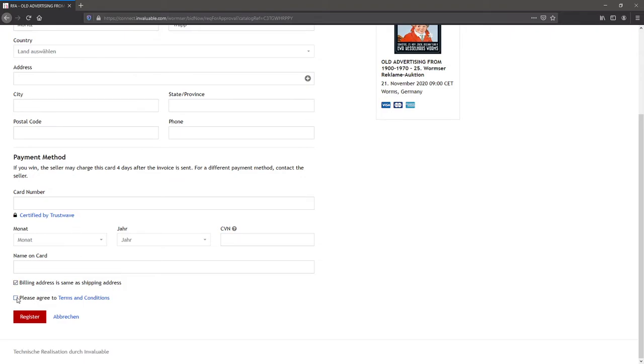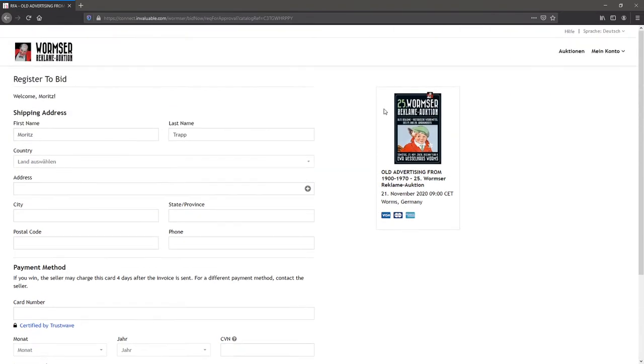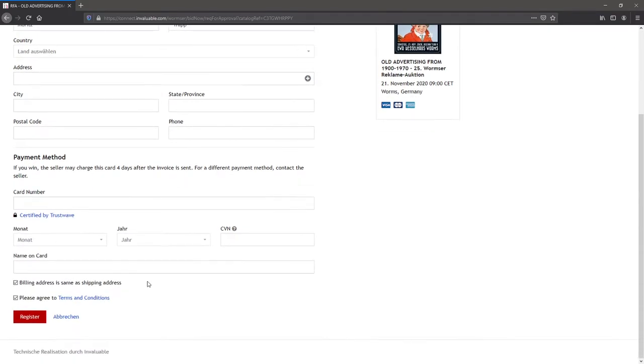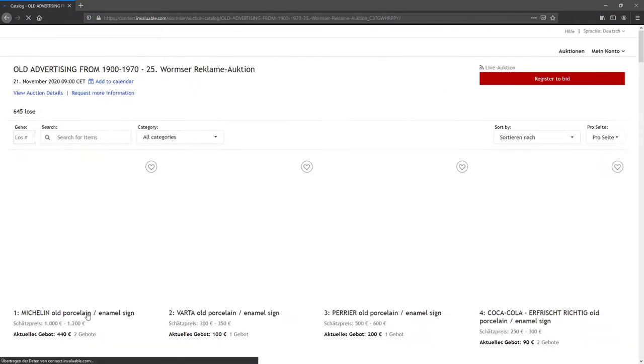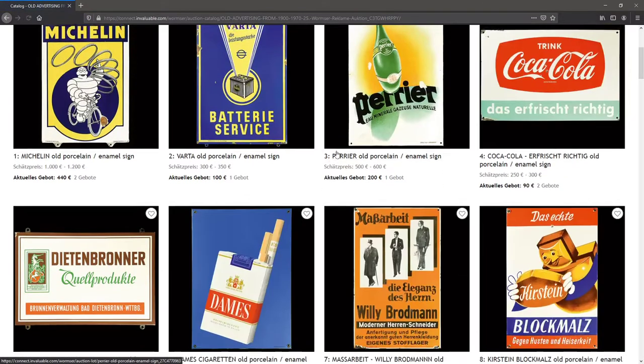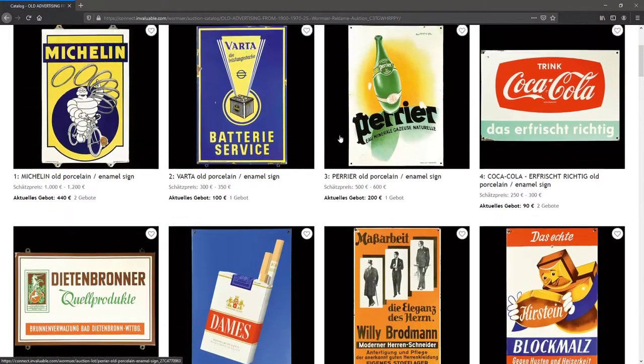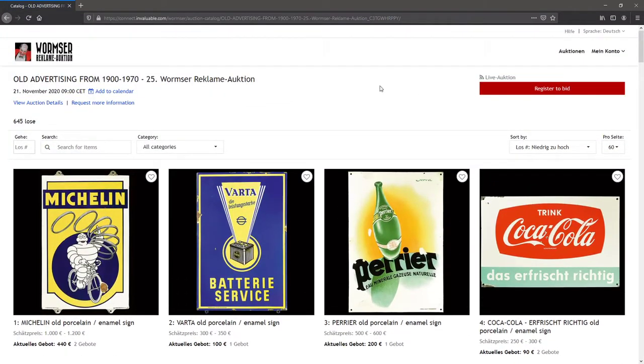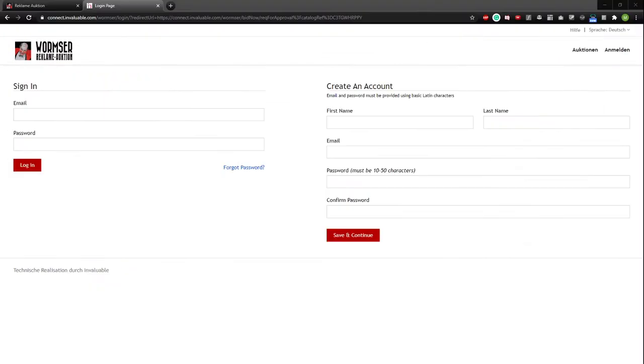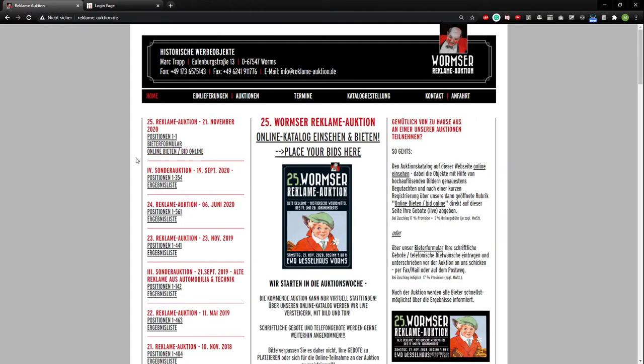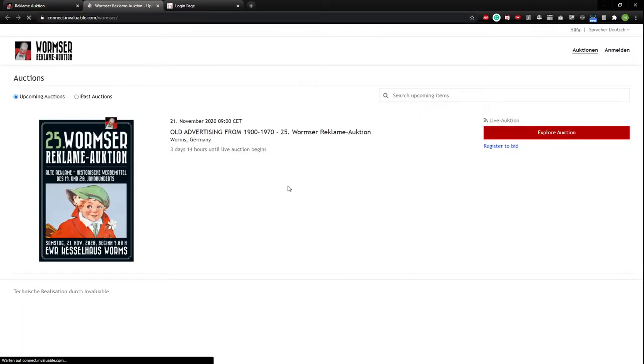And then you just have to agree to the terms and conditions. And when you click register, you will be linked to this side again.